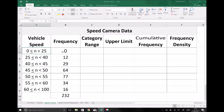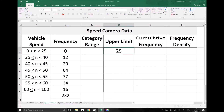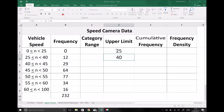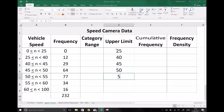The upper limit of the first group — and I'm going to add it to this column here — is twenty-five. The upper limit of the second group is forty, then we have forty-five, fifty, fifty-five, sixty, and a hundred.